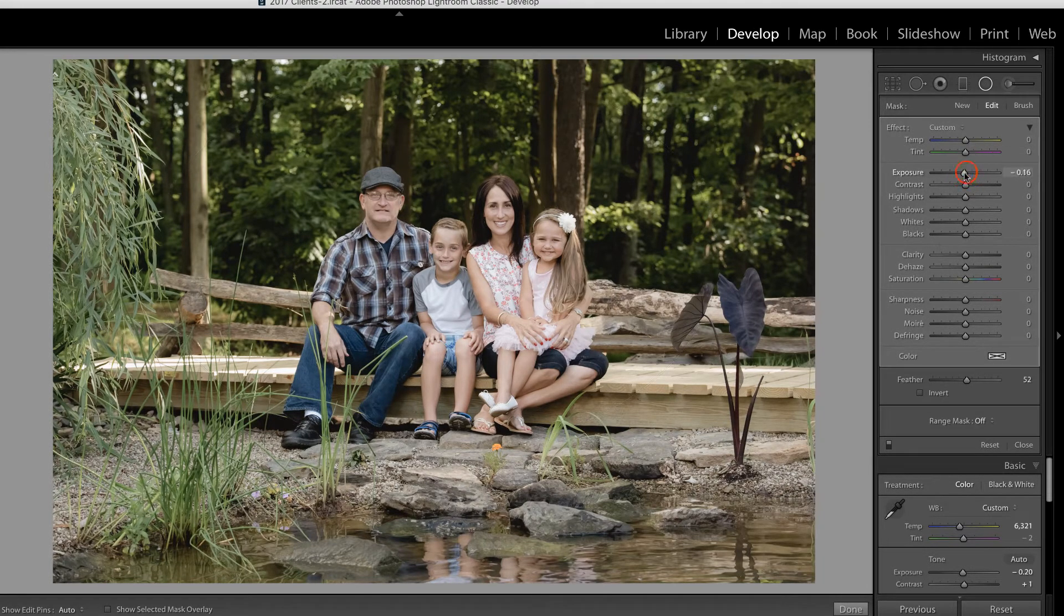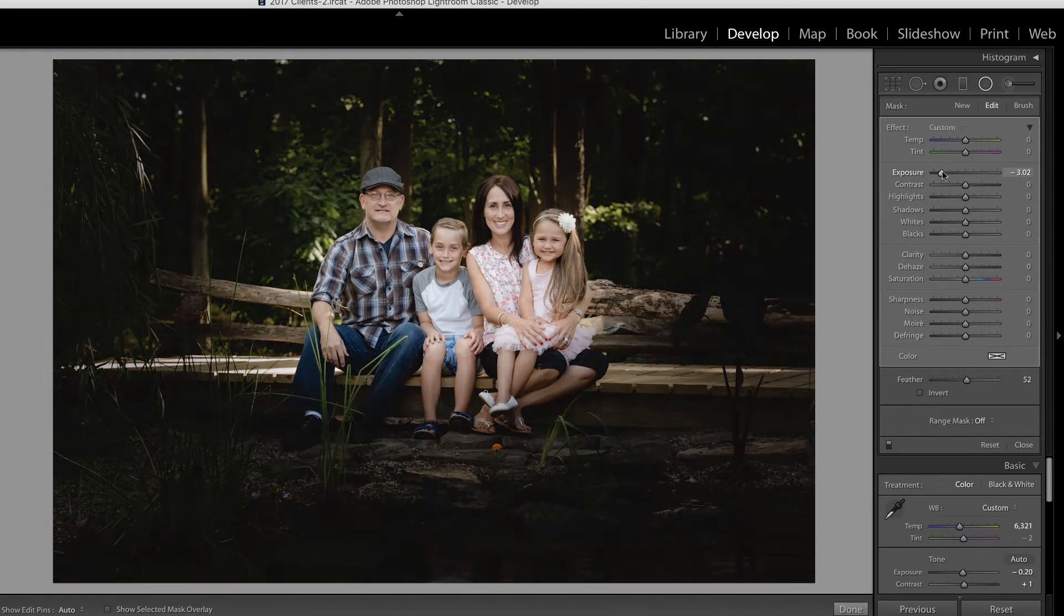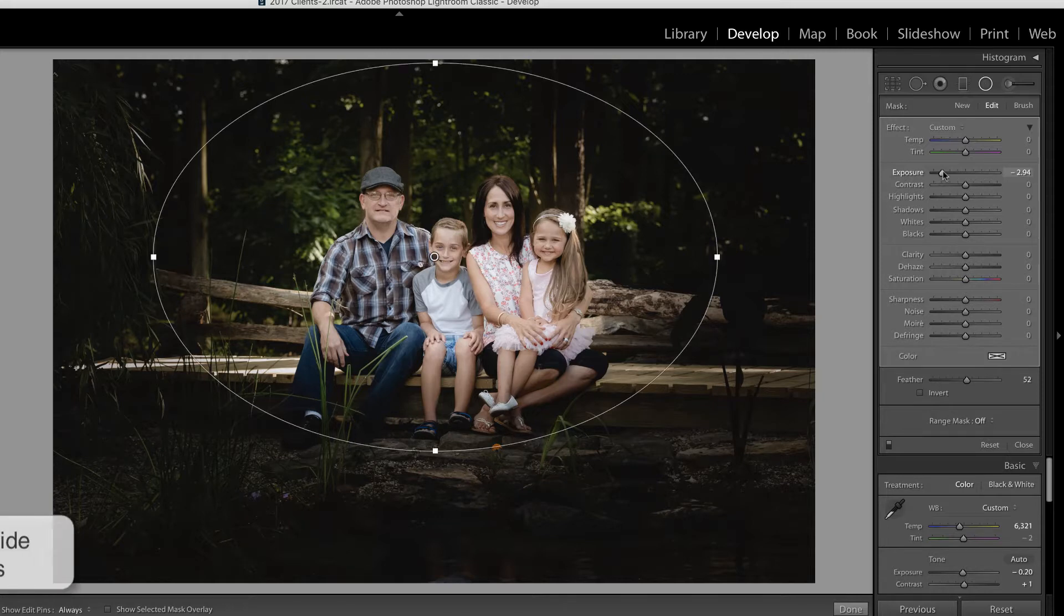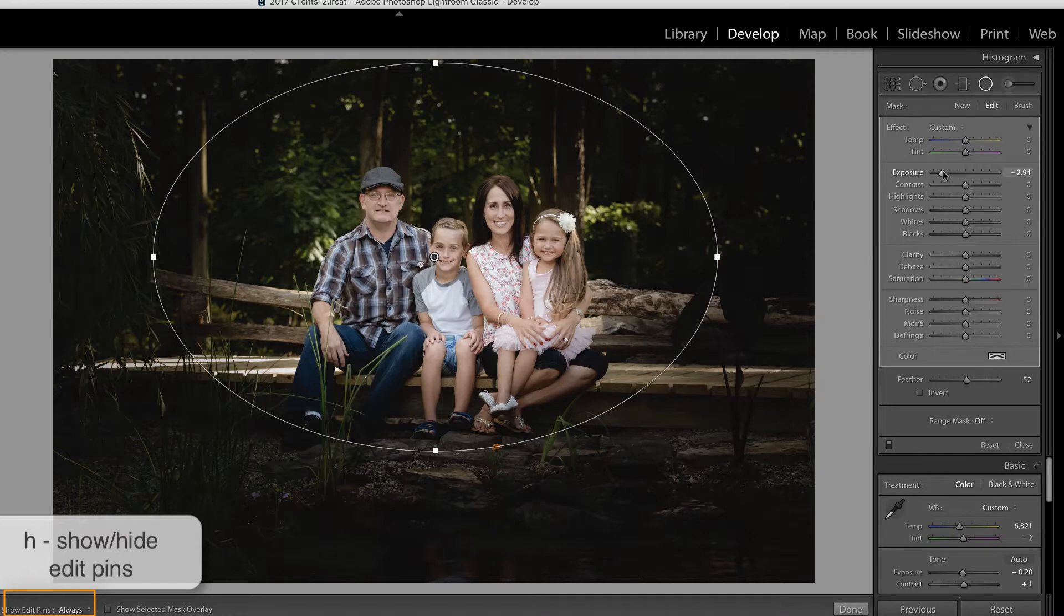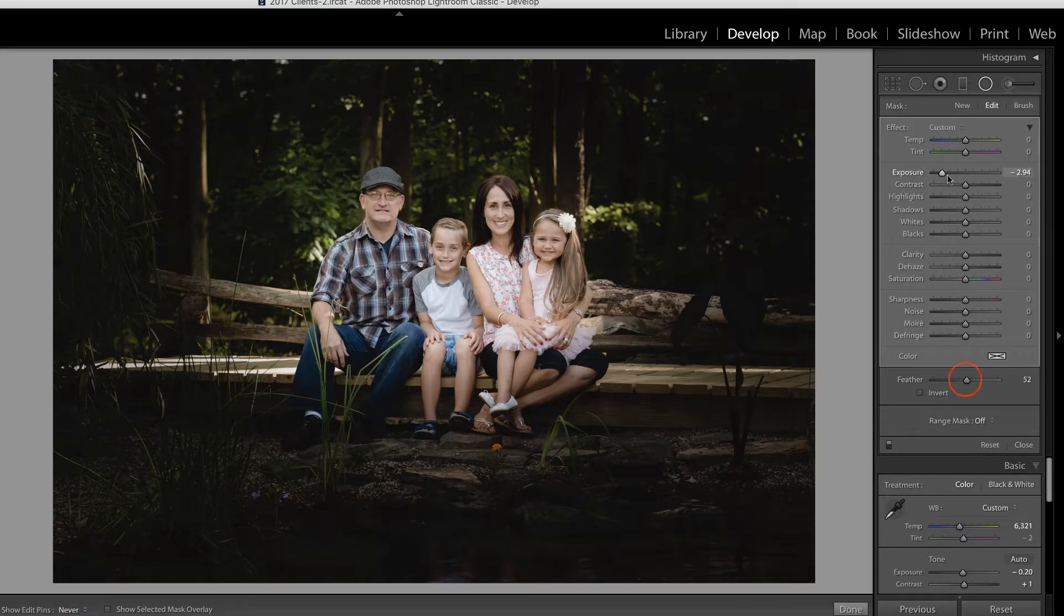Now, what I'm going to do is pull down on the exposure significantly, just so you can see what's happening with this tool. If I press H on my keyboard, I will show the edit pins, and if I press H again, I will hide them. This can be useful to see the impact of the filter on your image.